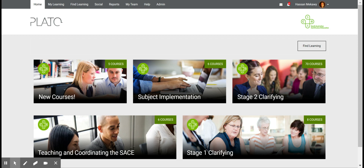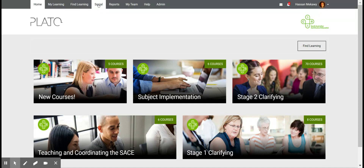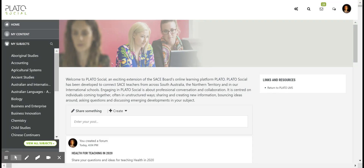All teachers that have access to Schools Online and to Plato will have access to Plato Social. You can do this by clicking the Social tab in the top nav and that'll take you to your landing page in Plato Social, which is largely your home page.